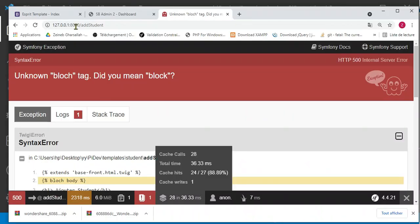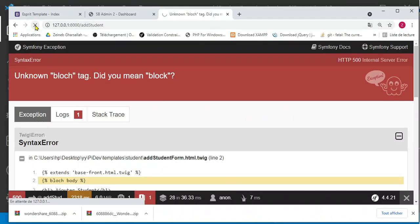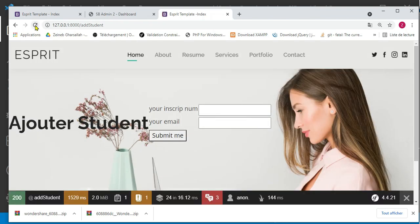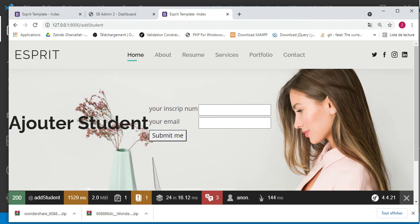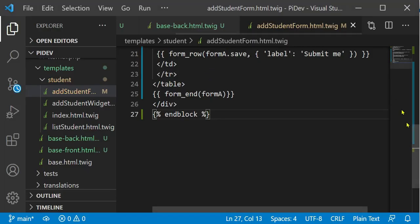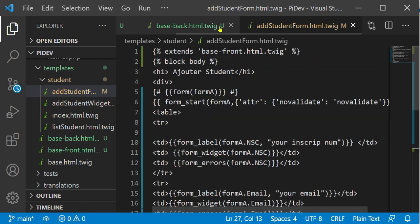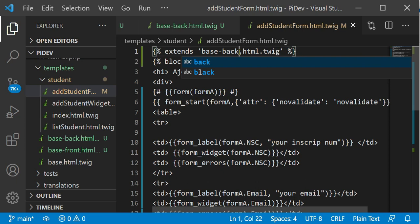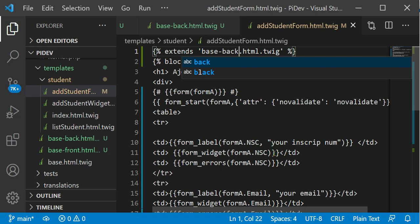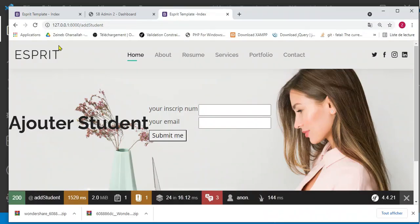Now if we refresh our page, the front template is well integrated. We then change the extends to point to base_back and refresh the page — the back-end template is now well integrated too.